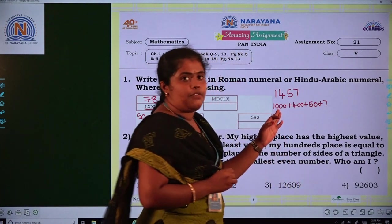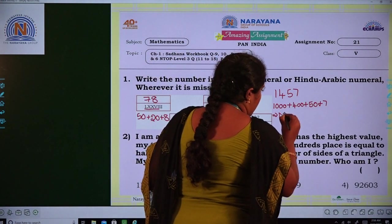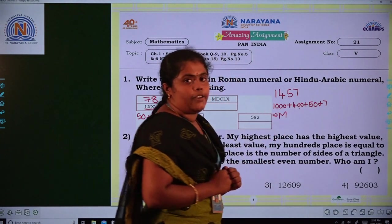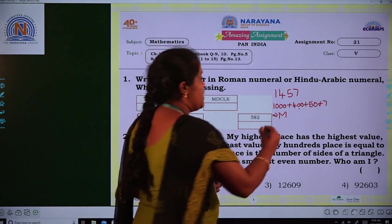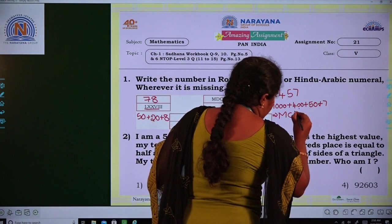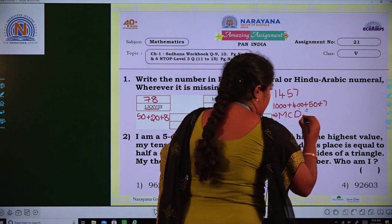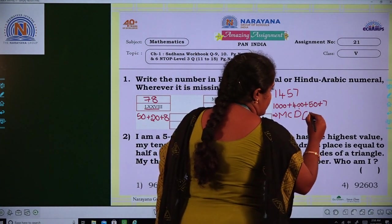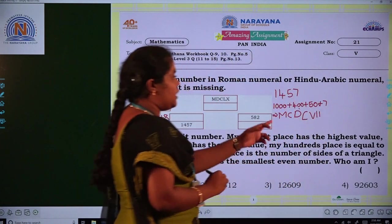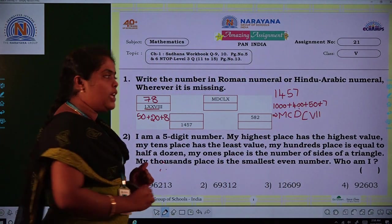1000 stands for M in Roman symbols. 400 stands for CD. 50's symbol is L. And 7's symbol is VII. So MCDLVII is the Roman symbol of 1457.